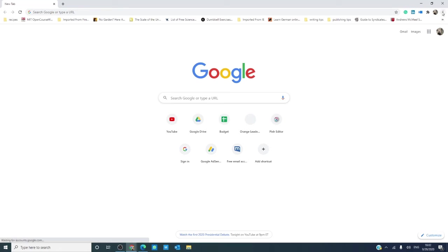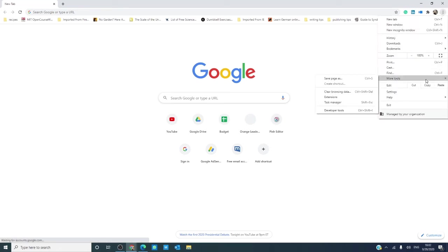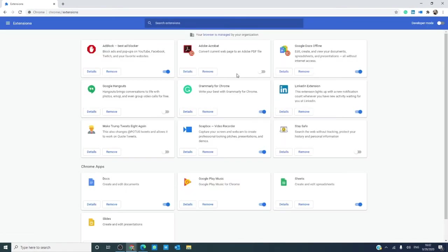To do that, go to the menu, go to more tools, and click on extensions. You will see that each extension has a toggle on and off switch. You can turn them all off, and then turn them back on one at a time to identify the culprit.